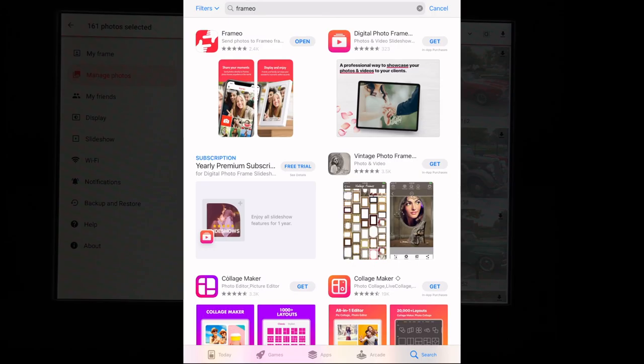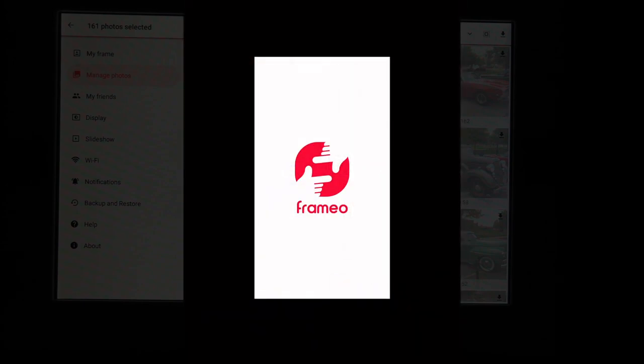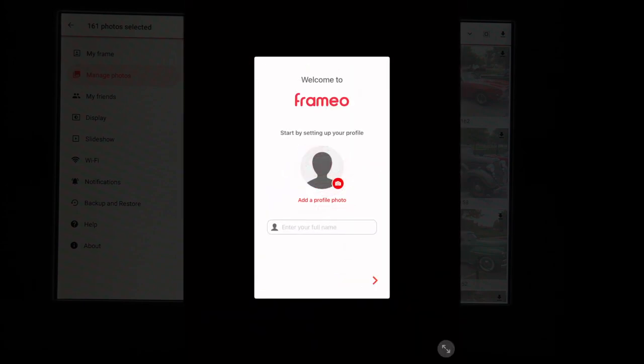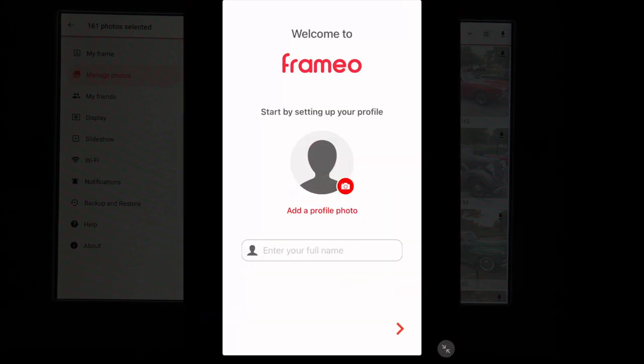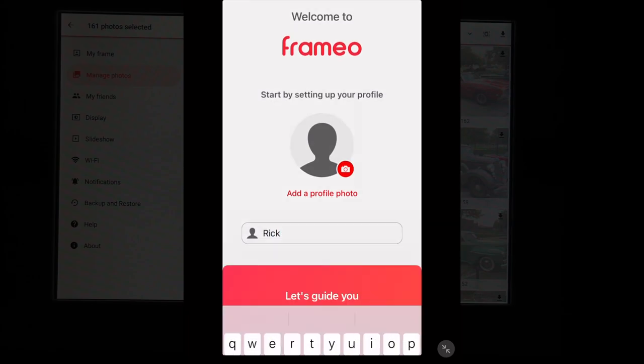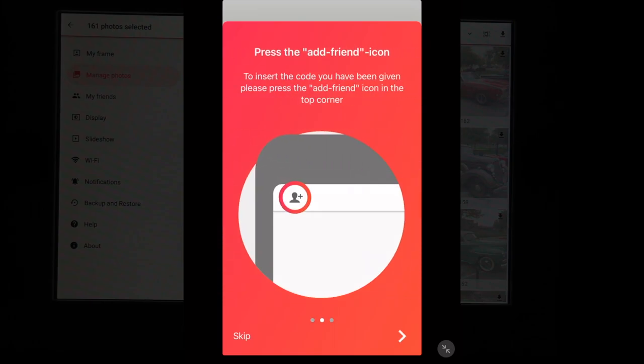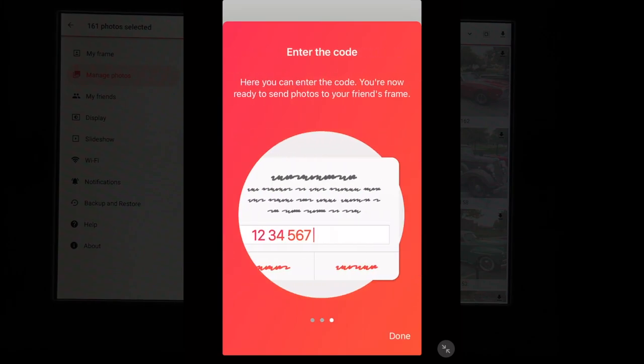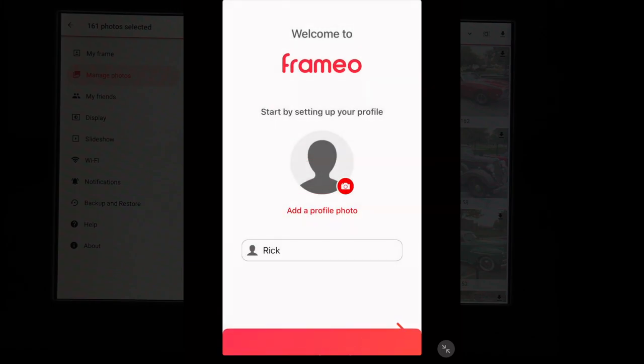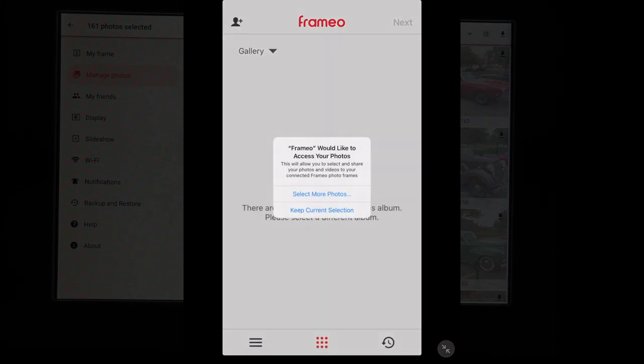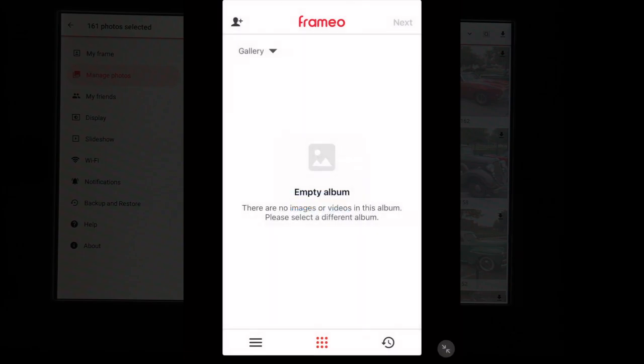So I just searched for frame.io and downloaded it. I'll hit open. It wants me to set up my profile. So I'll enter my name. It says let's guide you to send photos to a frame. Please ask the owner of the frame for a code. I'll hit next. Press the add friend icon to insert the code you have been given. Press the add friend icon in the top corner. I'll hit next. You can enter the code there. I'll hit done. It says frame.io would like to access your photos. I'll say keep current selection. So I'll put that on hold for a second.